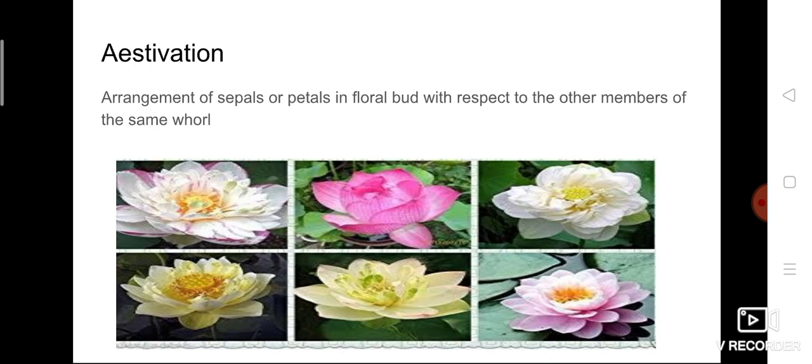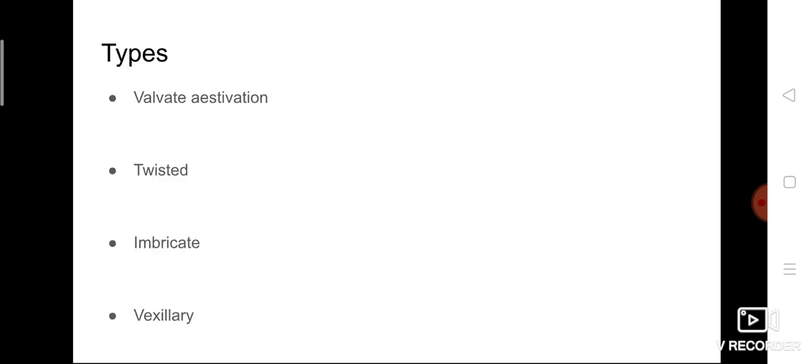Let's look at the different types of estivation without going into too much detail. There are mainly four types: valvate estivation, twisted estivation, imbricate estivation, and vexillary estivation.